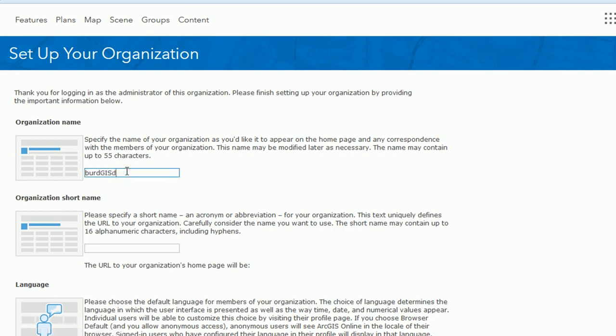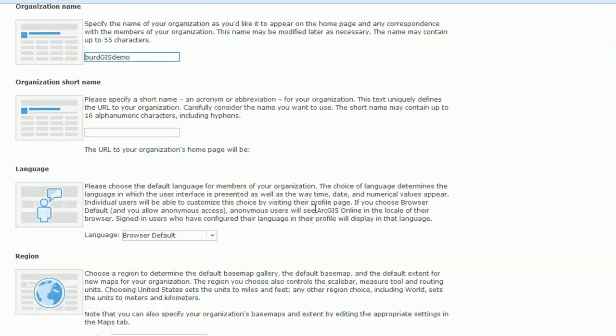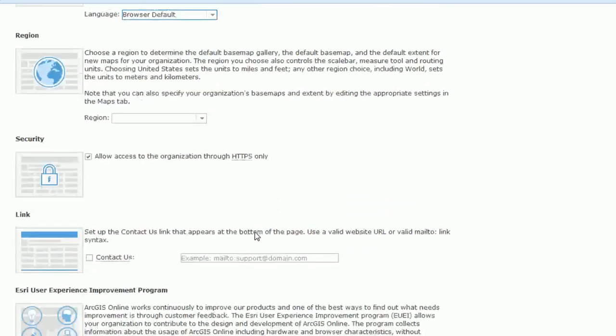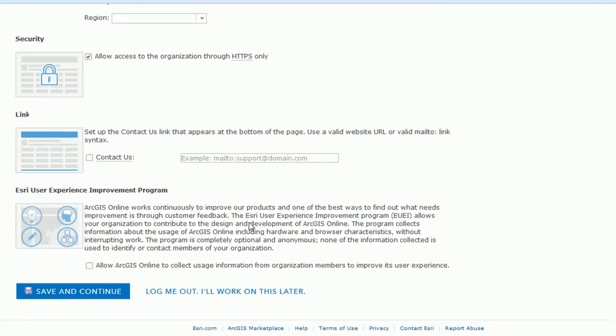Once you've filled that in you'll be taken to your organization and you can set that up as well. Things like organization short name and what language you want, all these usual kind of things. Once you've filled those out you can just save and continue.